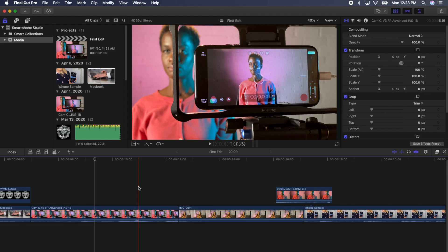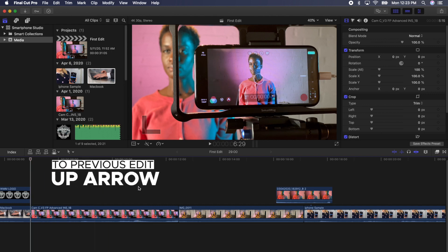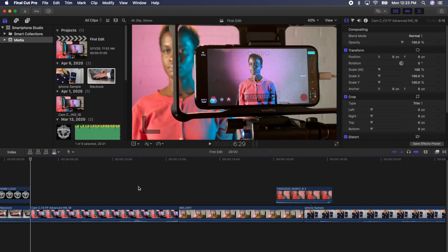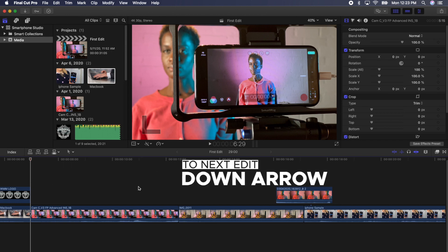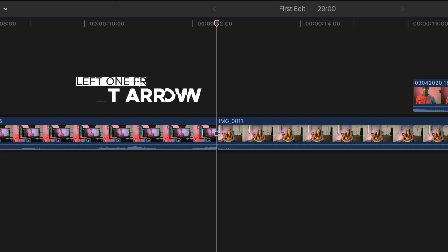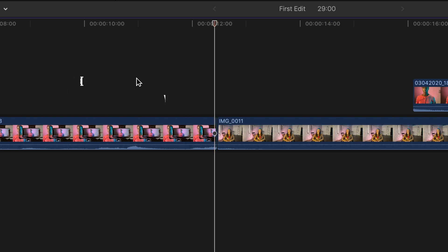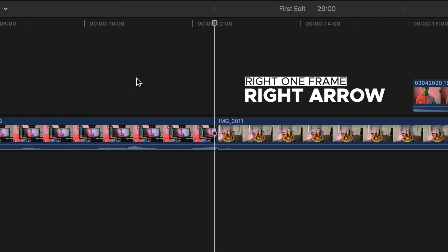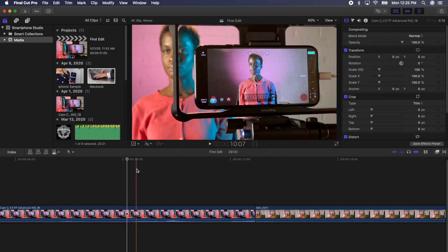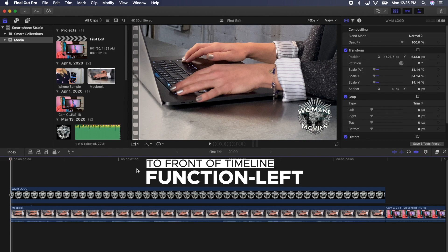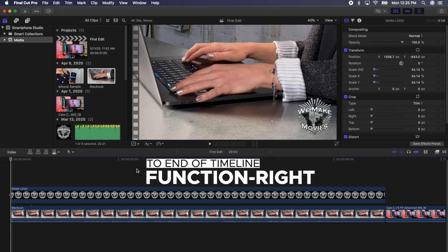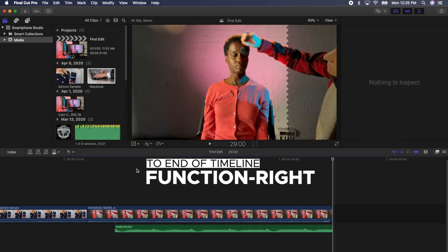Find your playhead, which is the solid white line towards the middle of your timeline, and press the up arrow. You'll see that the playhead moves to the previous edit. Press the down arrow, and it moves to the next edit. If you press the left arrow, you can move the playhead one frame left. If you press the right arrow, you can move it one frame right. On any keyboard, pressing function left arrow will take you to the front of the timeline, and function right arrow will take you to the end of the timeline.